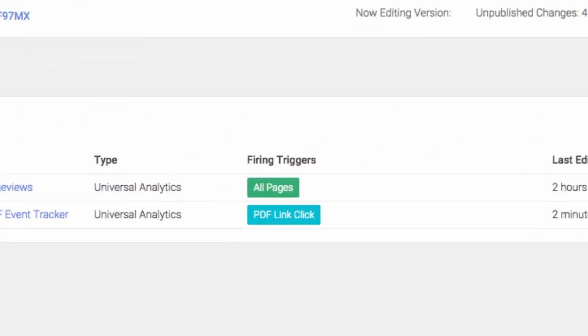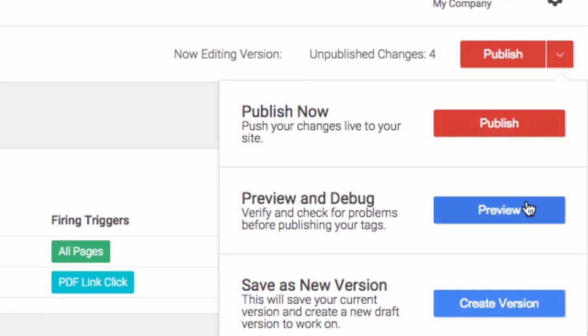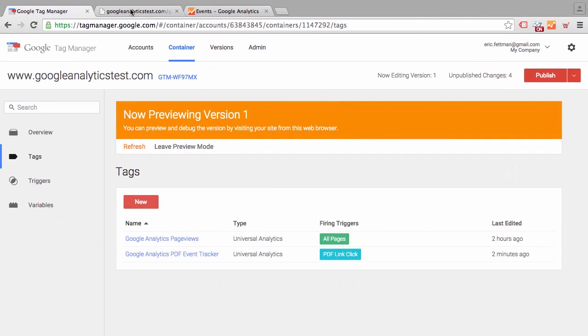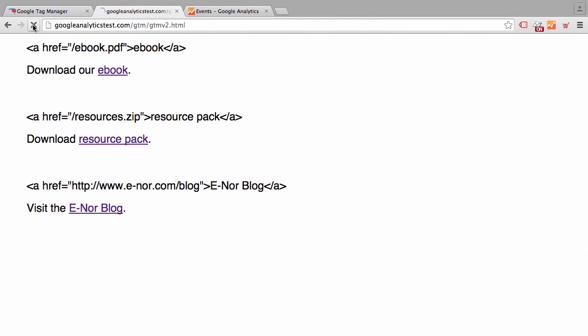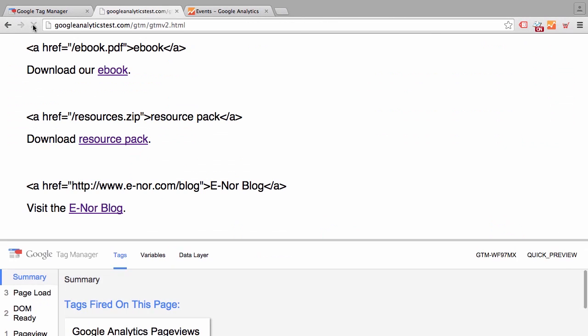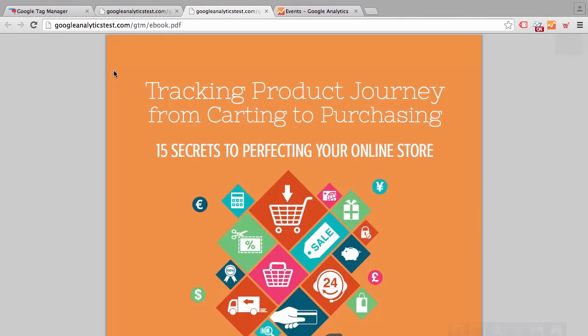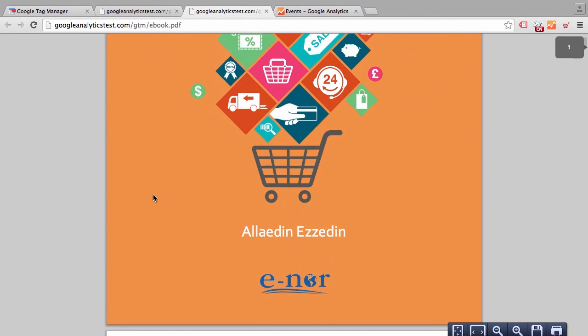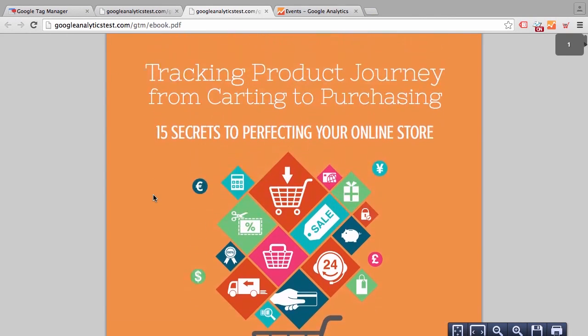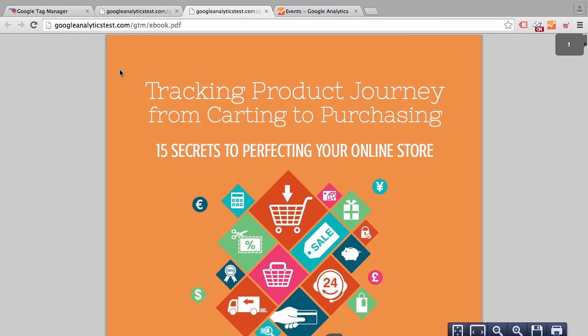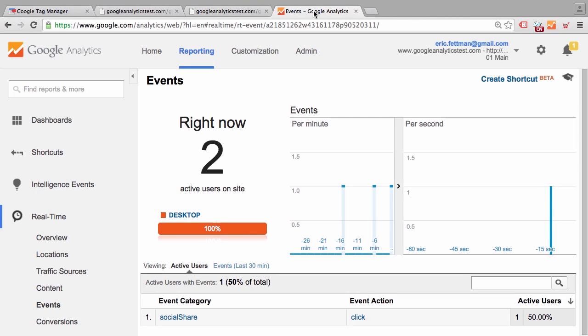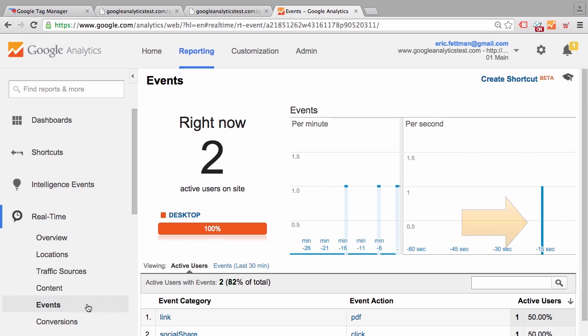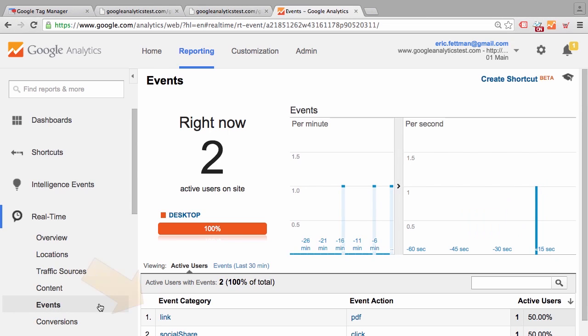So we're going to go into preview and debug mode. We'll switch over to our test page. We're going to click a PDF link and we have downloaded Aladdin's popular Optimizing Your Shopping Cart ebook. And we're going to check out our real-time events report. And there is our Google Analytics event delivered from Google Tag Manager.